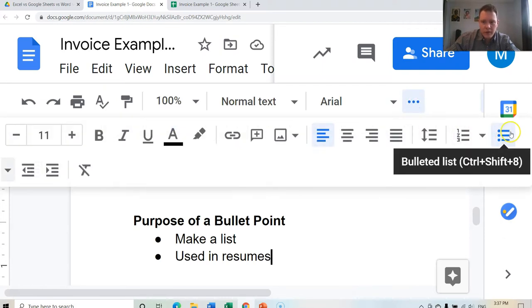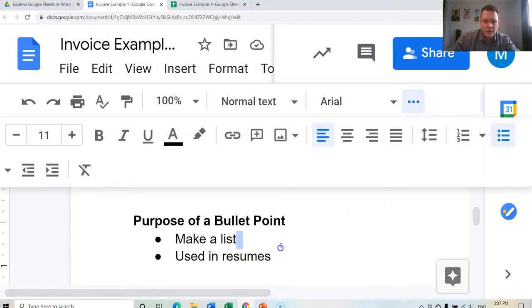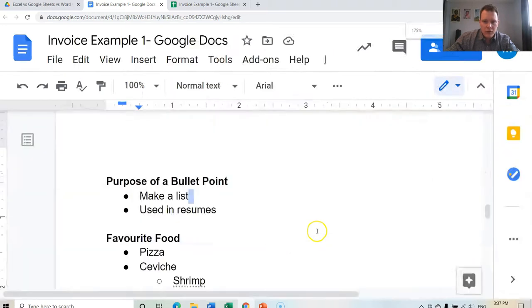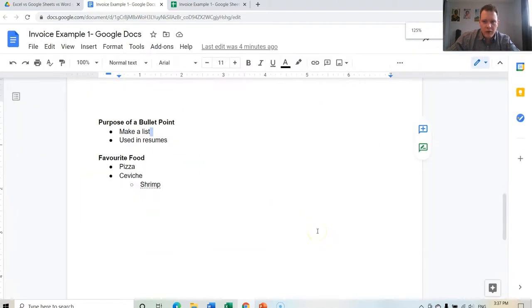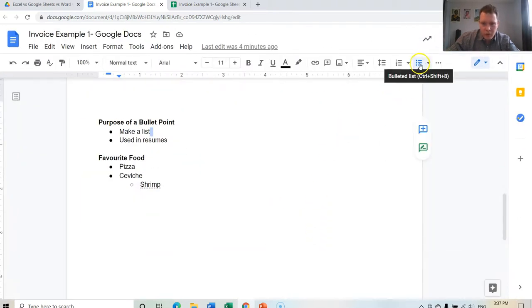There they are, bulleted list. Okay, if I zoom out enough, the bulleted list or bullet points are already there.